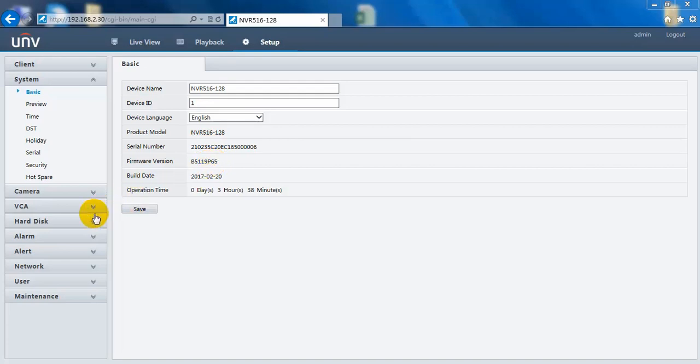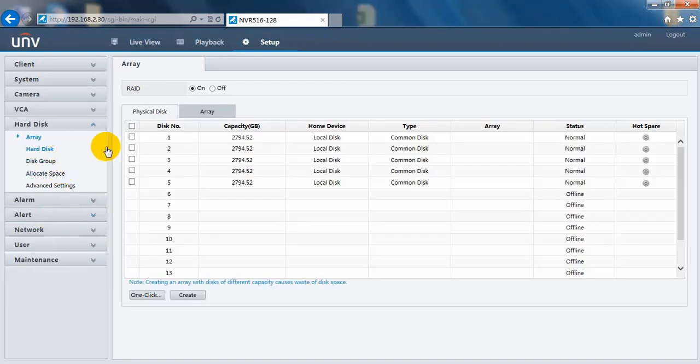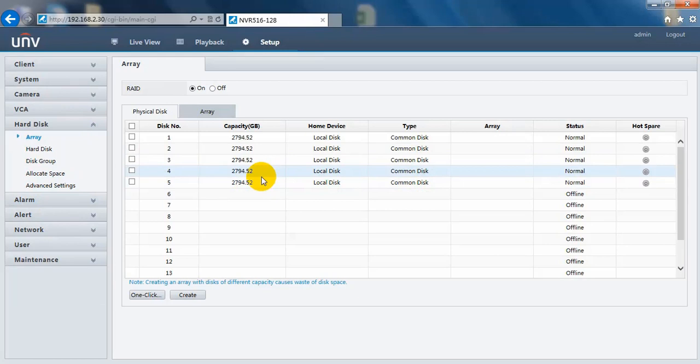Now let's go to hard disk. We have just installed five hard drives on this NBR. All of them have the same capacity. We have two ways to build a RAID array.